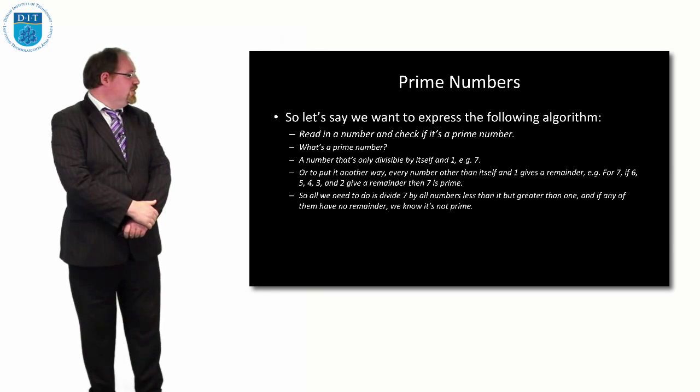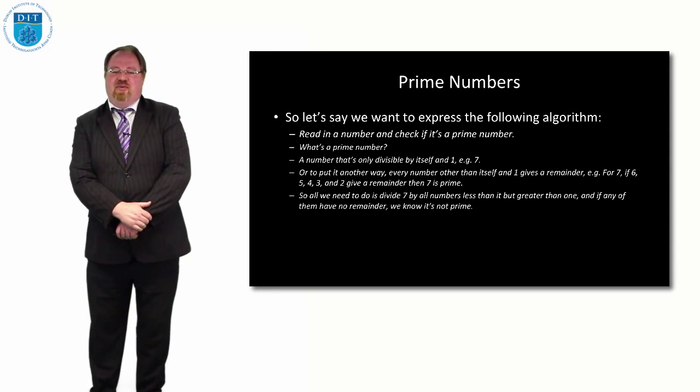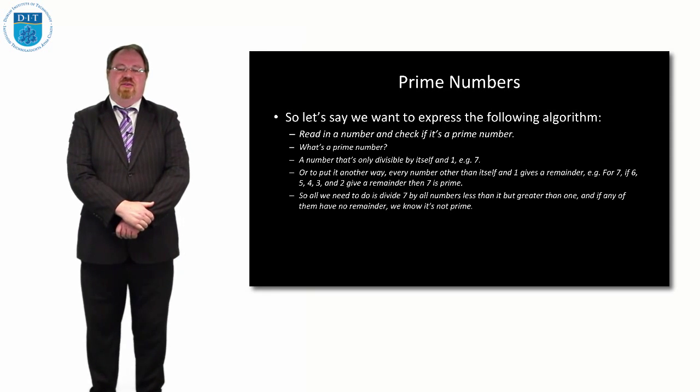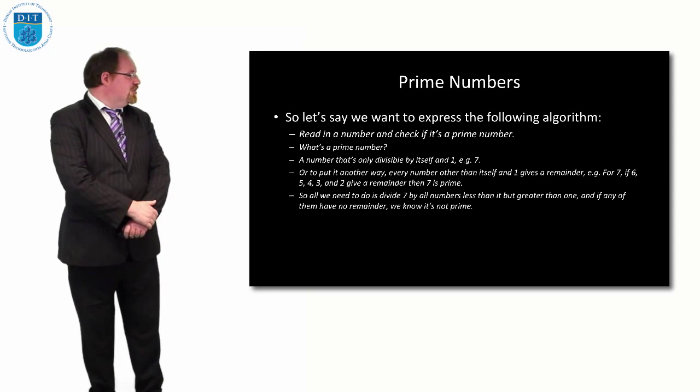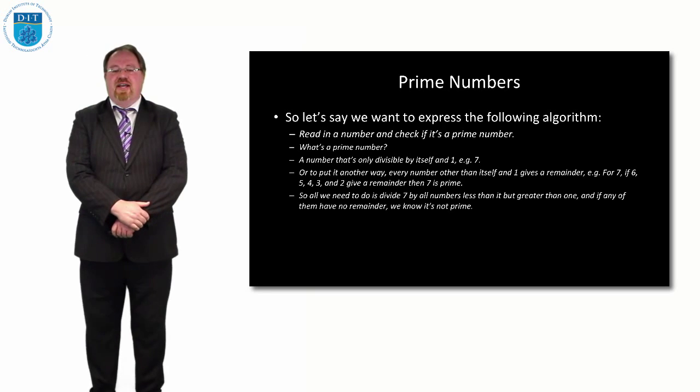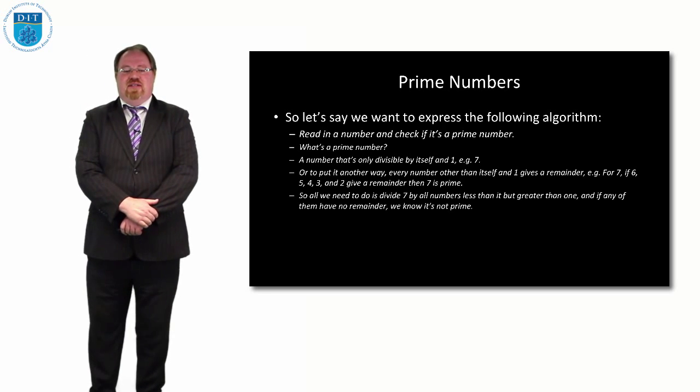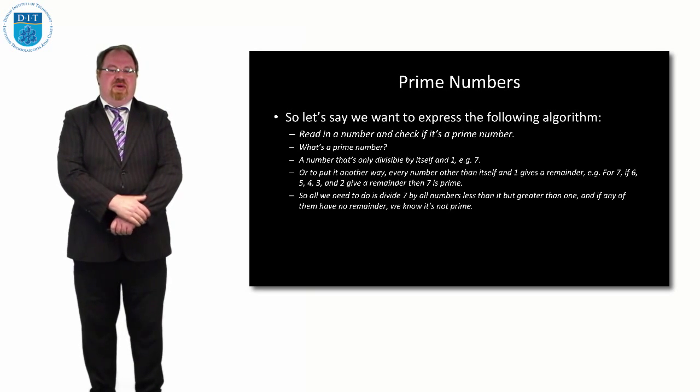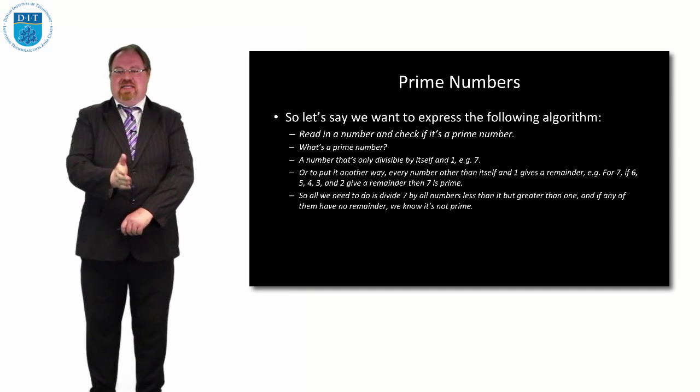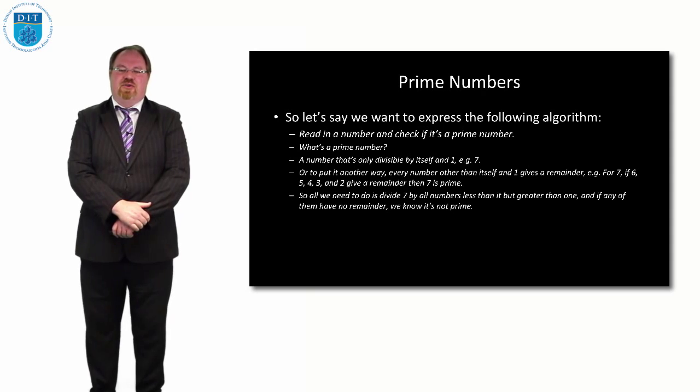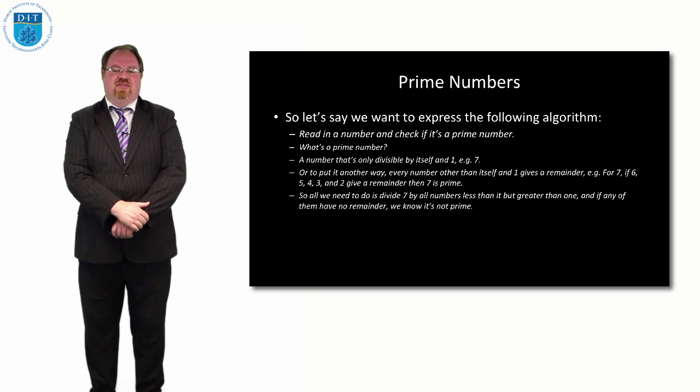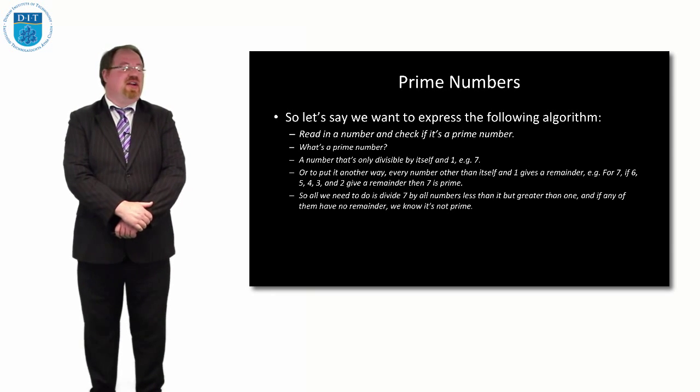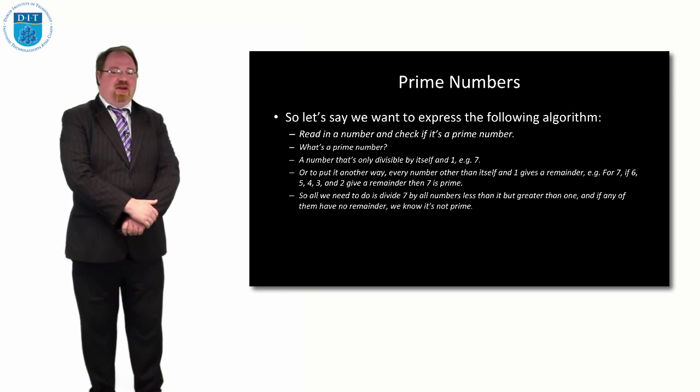A number is prime if it's divisible by self and one, or to put it a different way, if you divide a prime number by every number less than it or greater than one, and each time it gives a remainder, then it's a prime number.